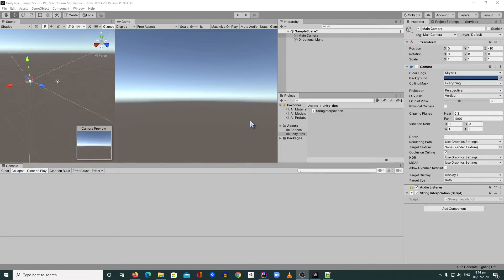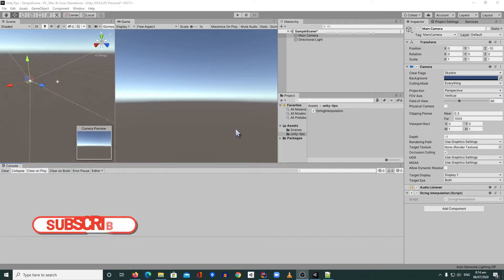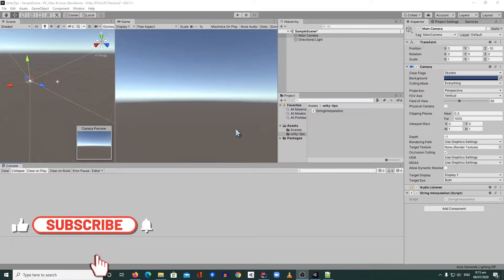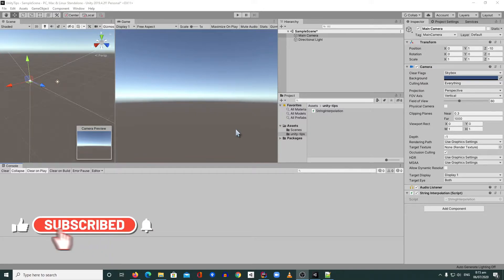Hi everyone and welcome to Unity Tips. Today I'm going to show you the replacement for string format.